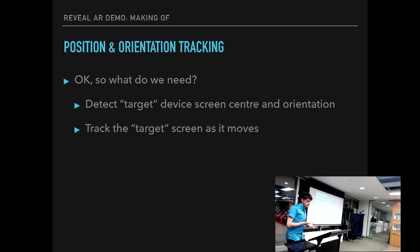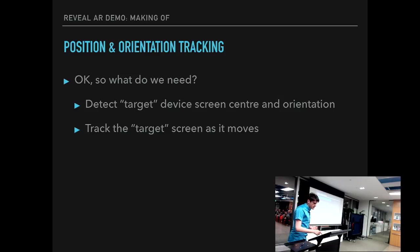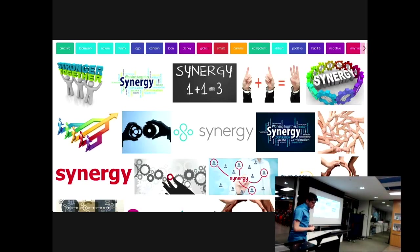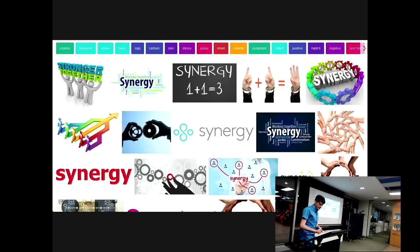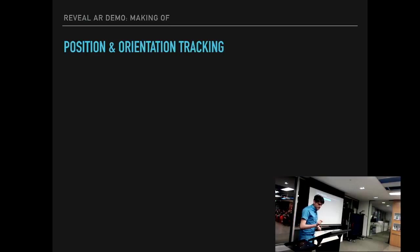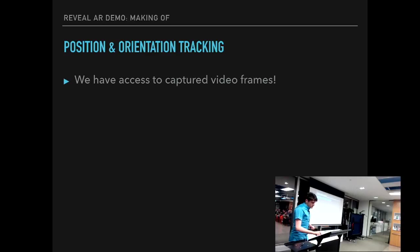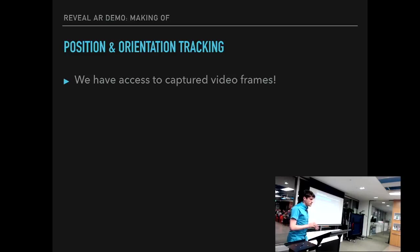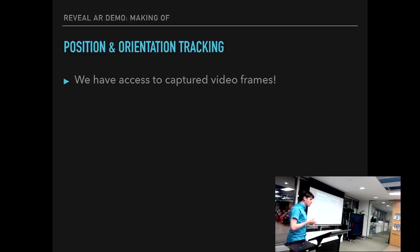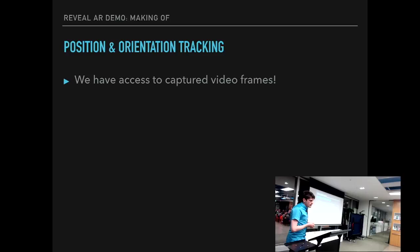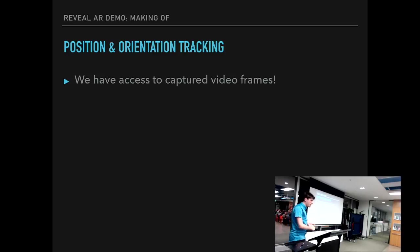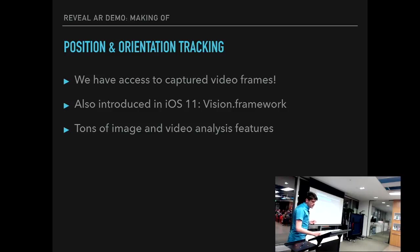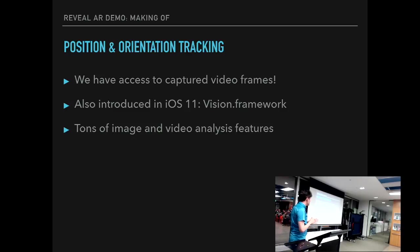Well, we need to detect the device screen, its center and orientation. We need to track it as it moves and rotates. So ARKit doesn't really provide that to us. So what do we do? Well, it's time for some synergy. We do have access to captured video frames. That means that we can actually go crazy. We can integrate other libraries like OpenCV, which is like 100 megs large or something. And do other sorts of image analysis on those frames if we like. Like we can actually detect markers if you wanted to. But also introduced on iOS 11 was the Vision framework.